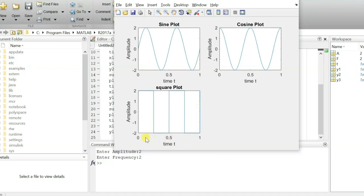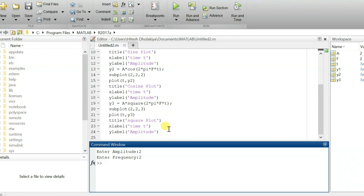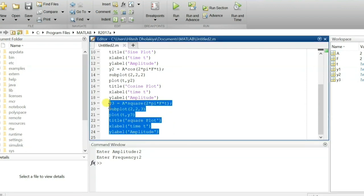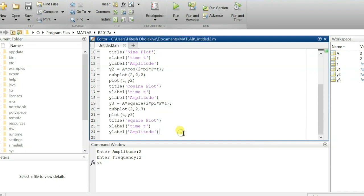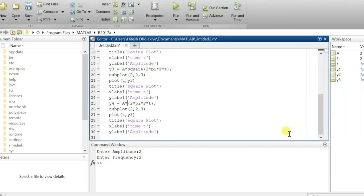The frequency is 2, so in one second there are two cycles — visible in sine, cosine, and square. Now let us add the fourth wave, which is the triangular wave. I'll copy the code and define function y4 for the triangular plot. For the triangular plot, we use the sawtooth function.